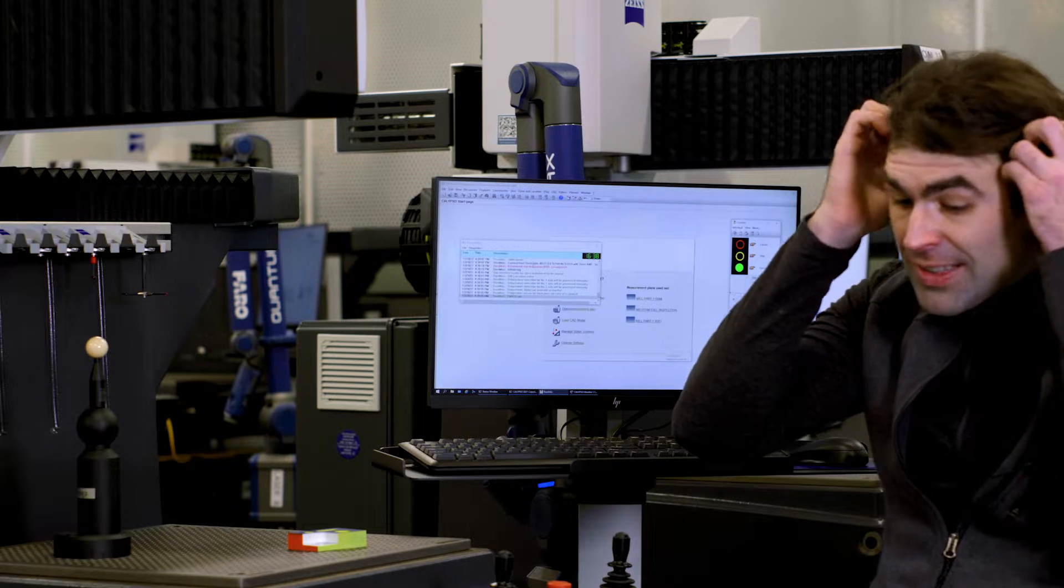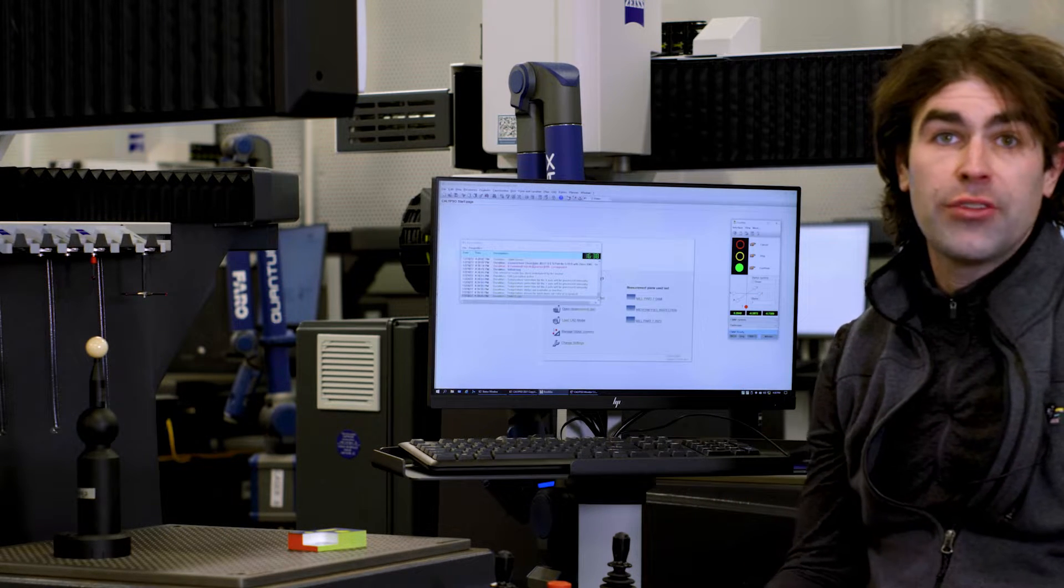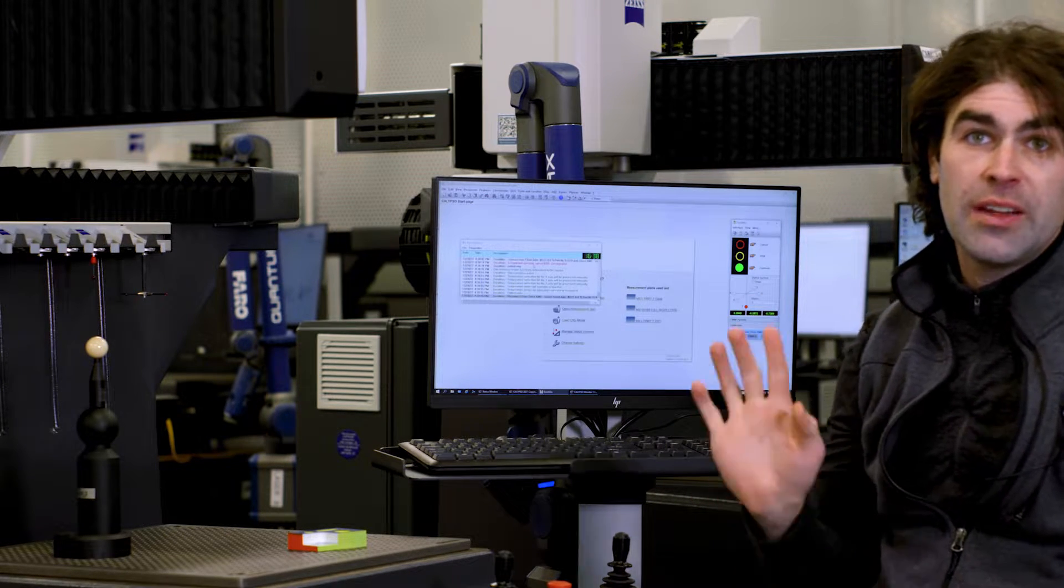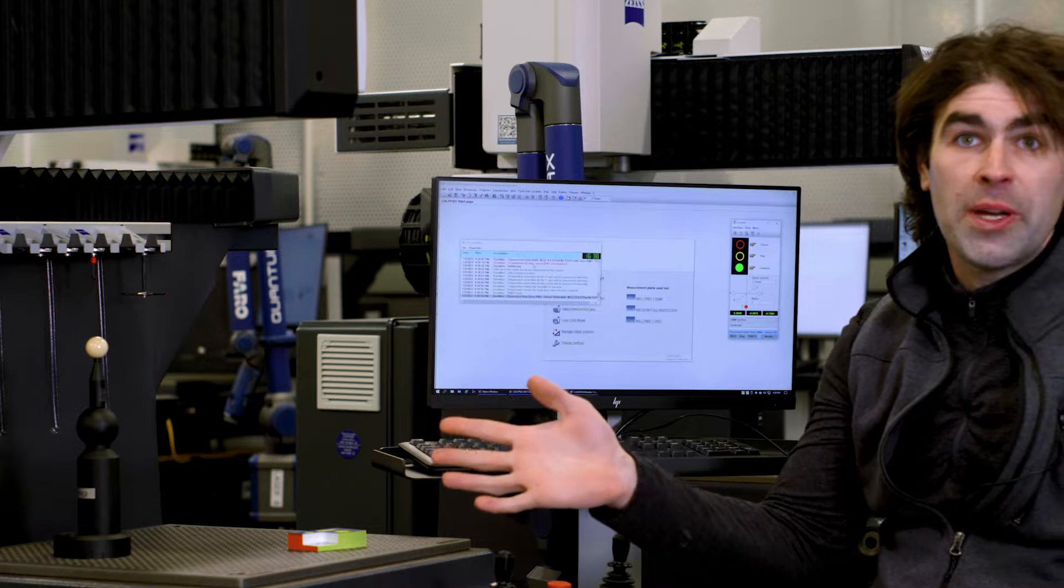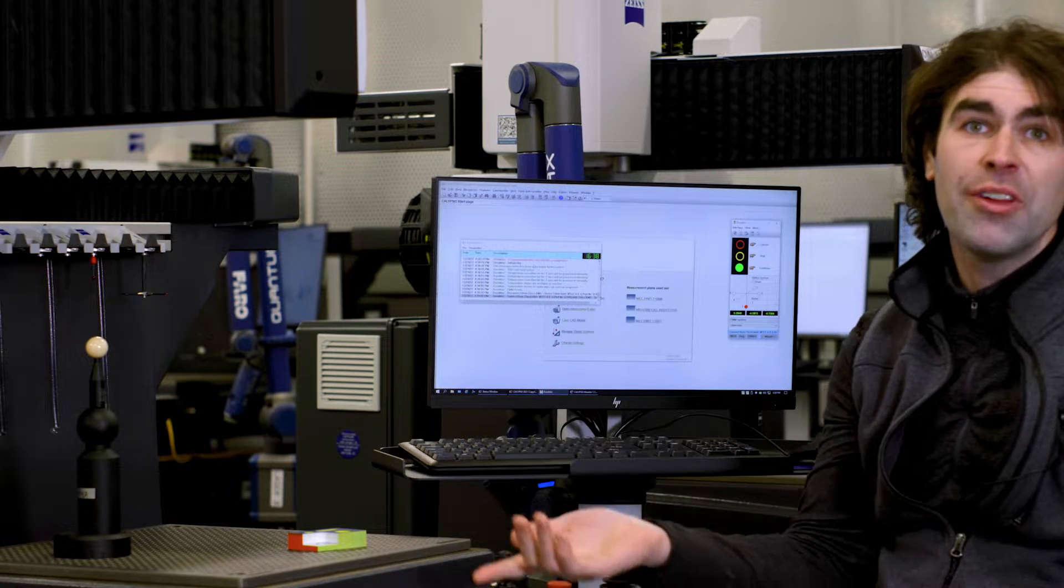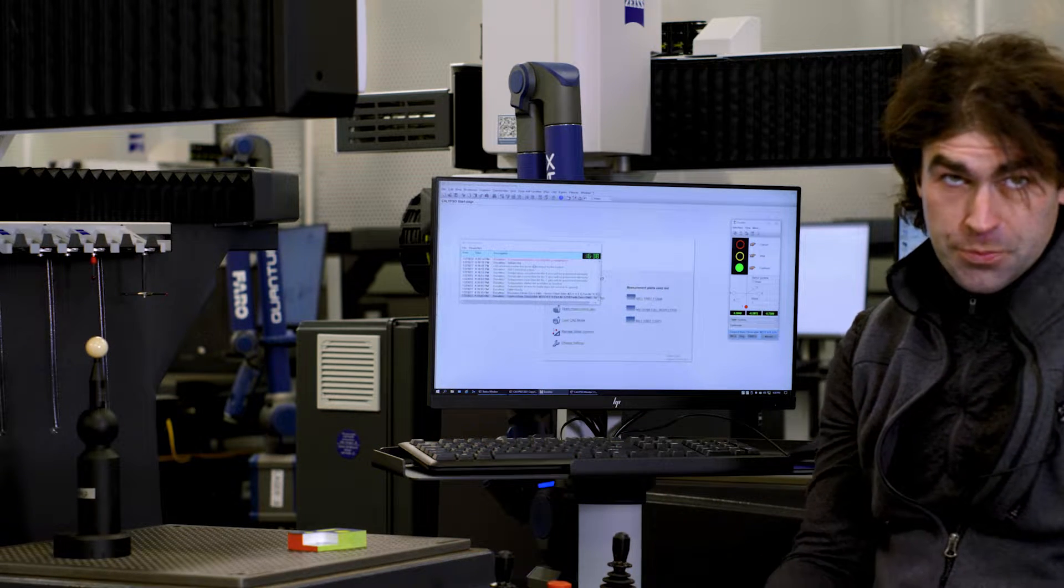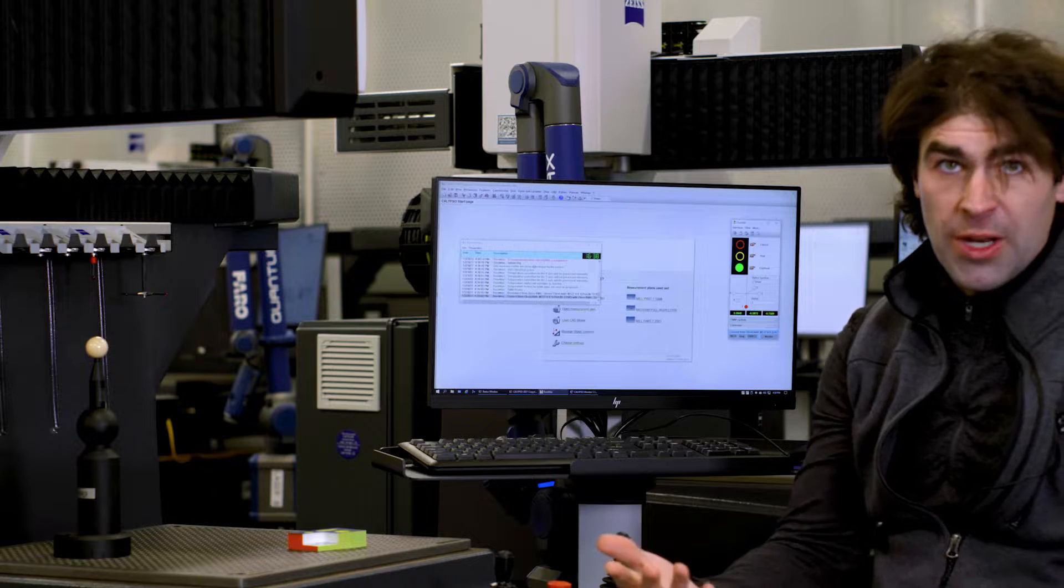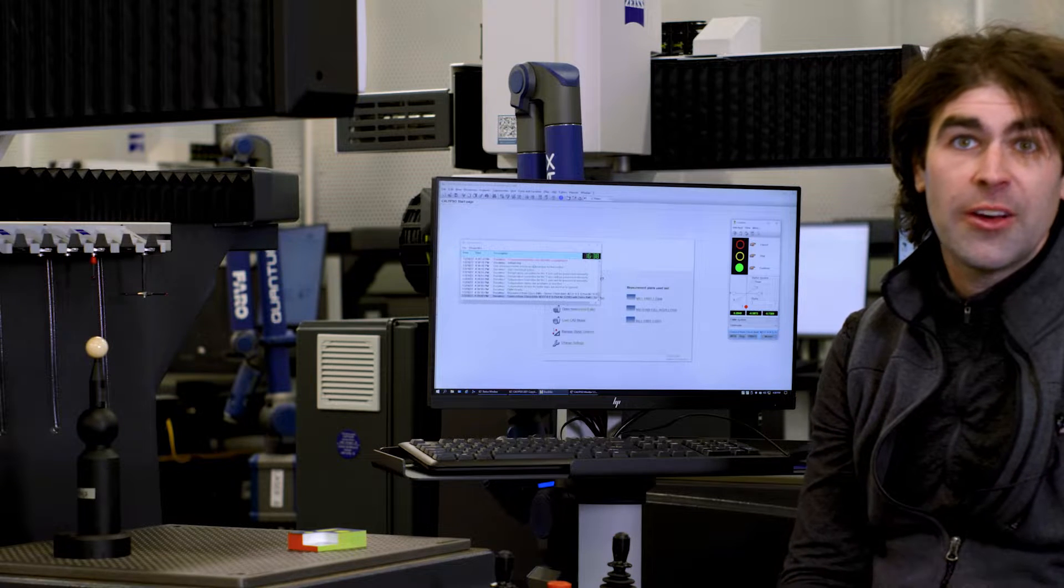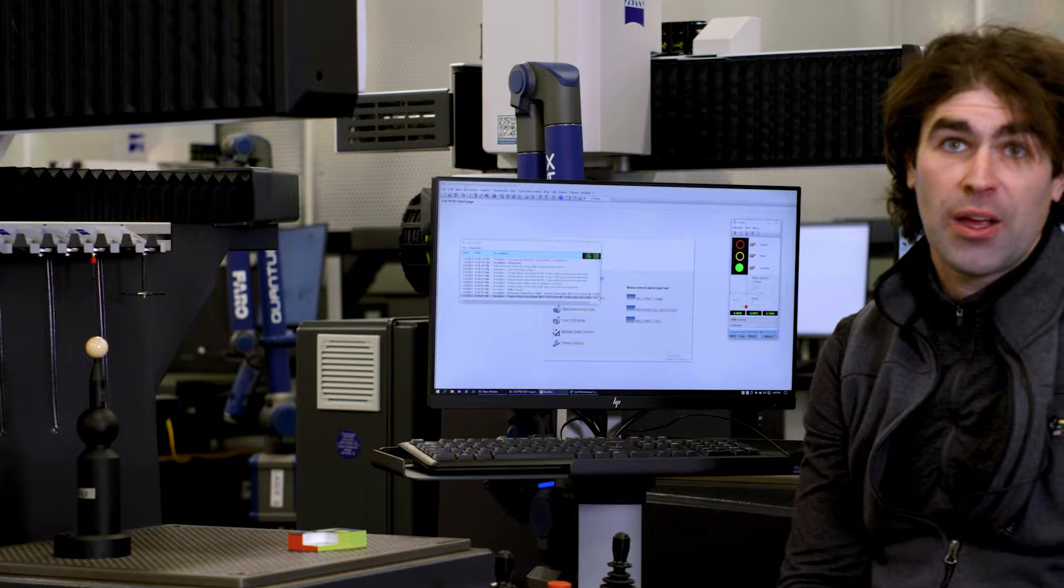But where I see this a lot is somebody will finish using the machine. They'll drive it all the way up in the corner, turn the machine off. The next person will get started. They'll hit home and it'll throw that code.